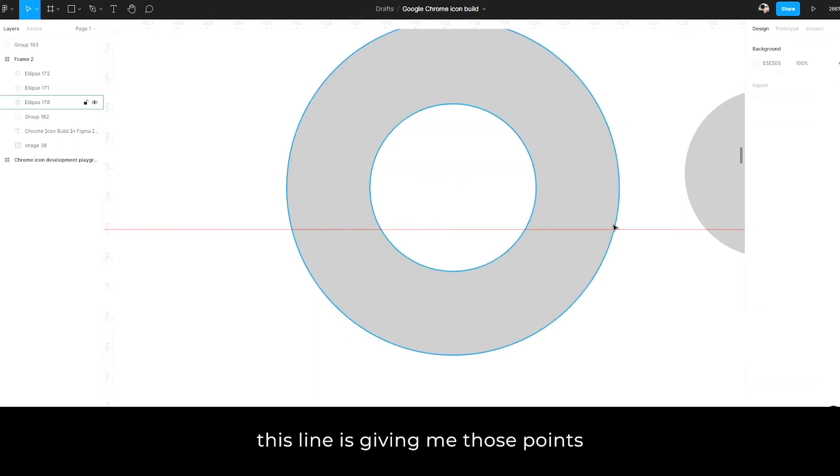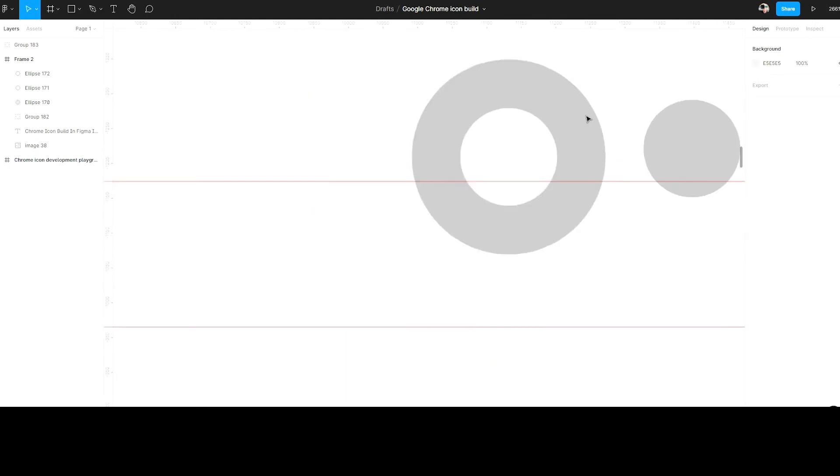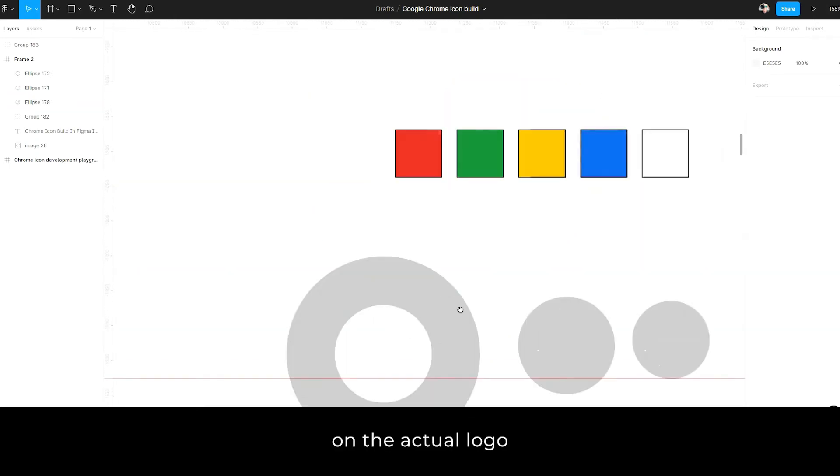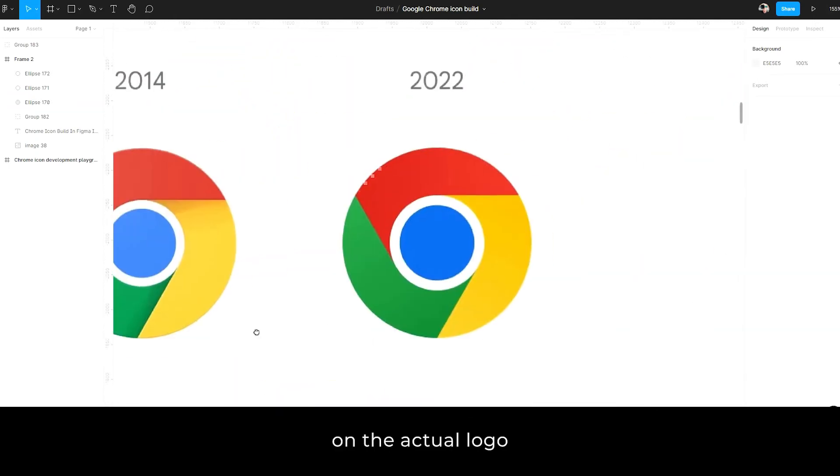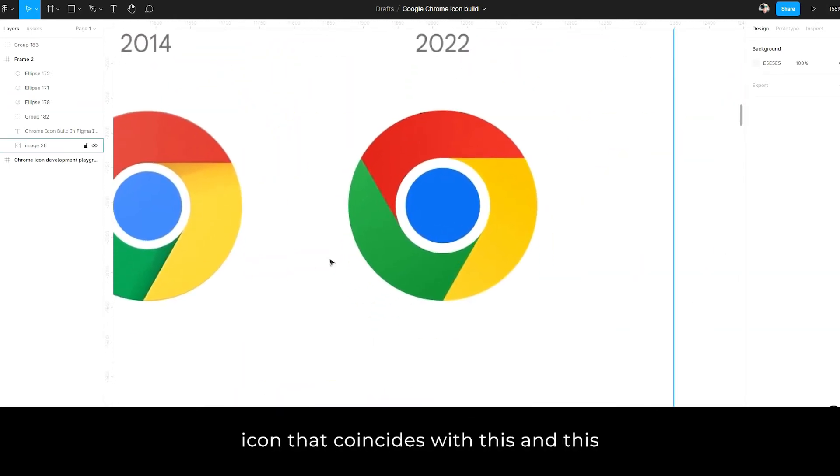Now I'm not going to need that anymore. And I'm deleting it. So basically this line has given me those points on the actual logo icon that coincides with this and this.